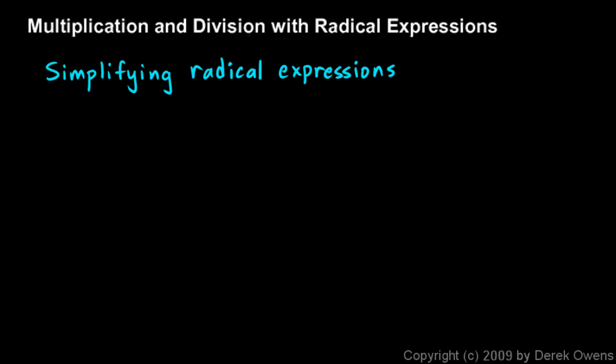Now we will talk about multiplication and division with radical expressions — taking two or more mathematical expressions that involve radicals and multiplying or dividing them. You get some algebraic expression as a result, and the result should be simplified, so we need to go over this idea of simplifying radical expressions first.